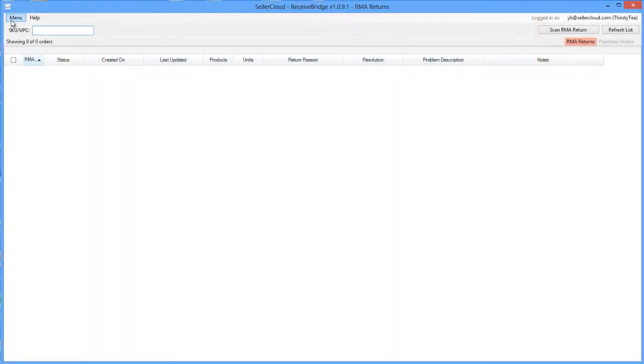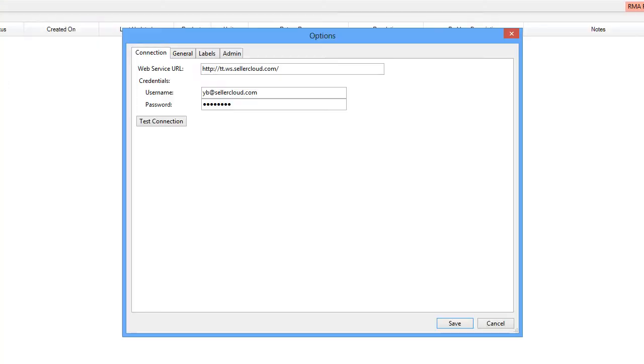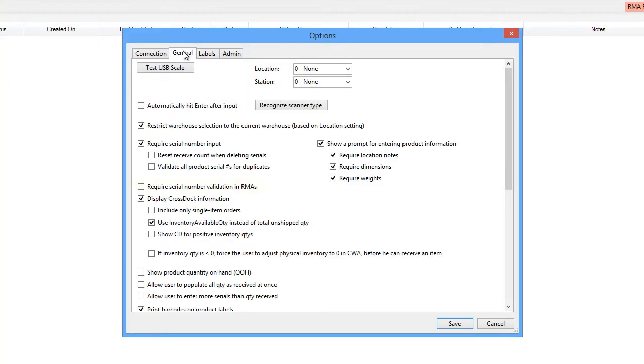Open the menu and click Options. Now open the General Settings tab. Enable the setting Require Serial Validation in RMAs.